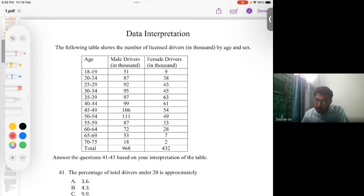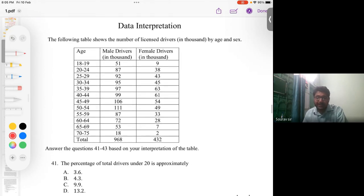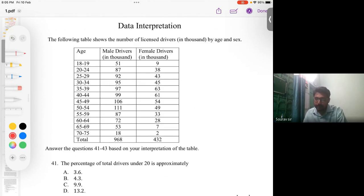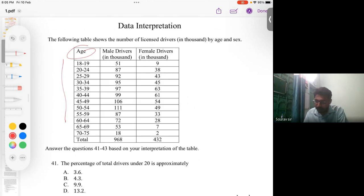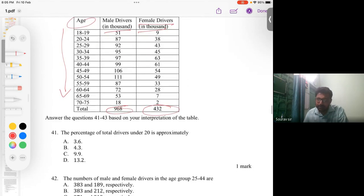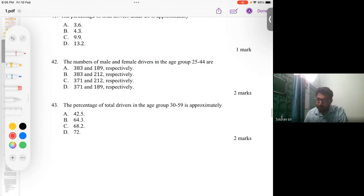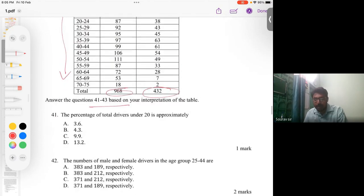The following table shows the number of licensed drivers in thousands by age and sex. The age ranges from 18 to 75. The male drivers total and female drivers total are given, with the overall total being 1443. They have asked three questions from this table.